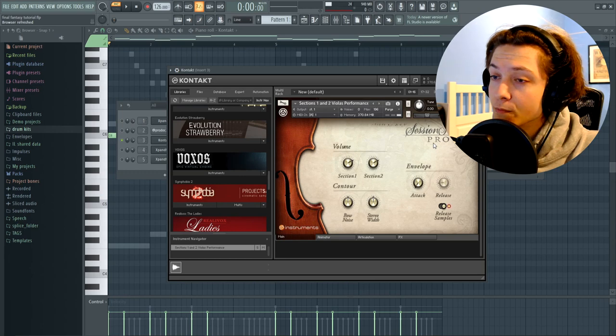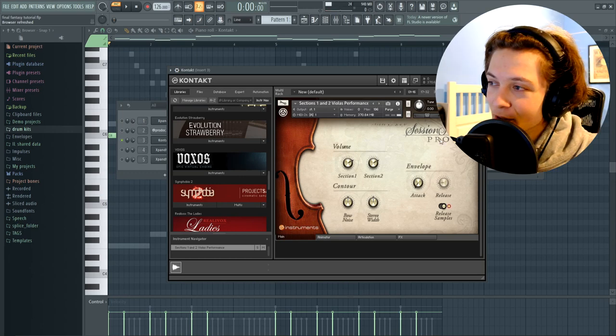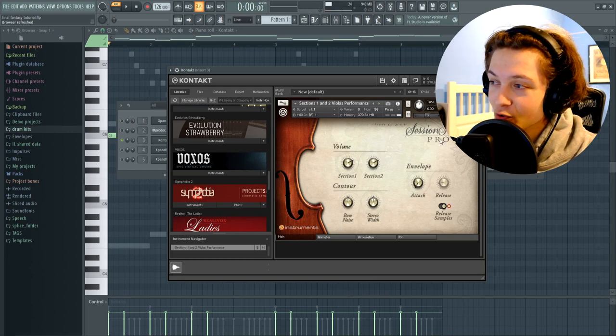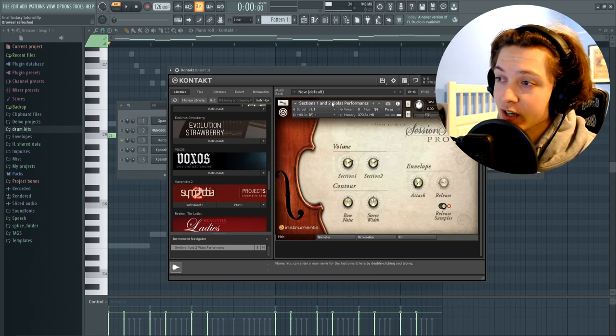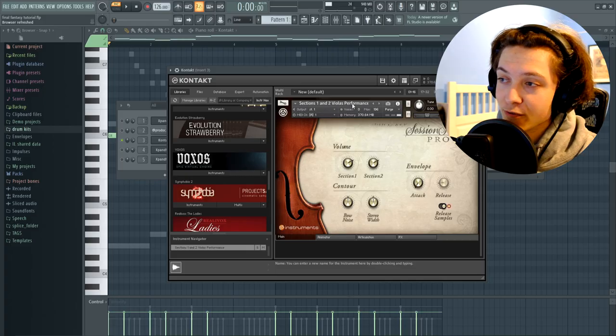Next sound I added is from Contact and it's in the bank called Session Strings Pro and the preset is Sections 1 and 2, Viola's Performance.